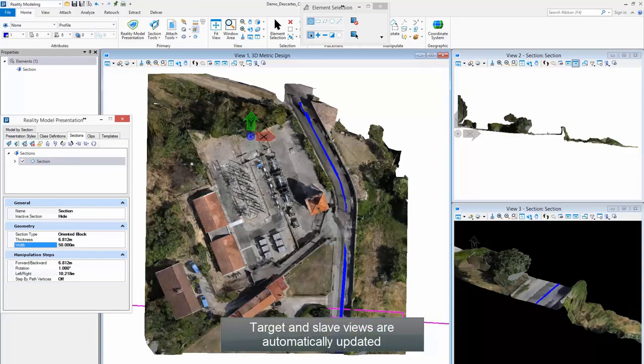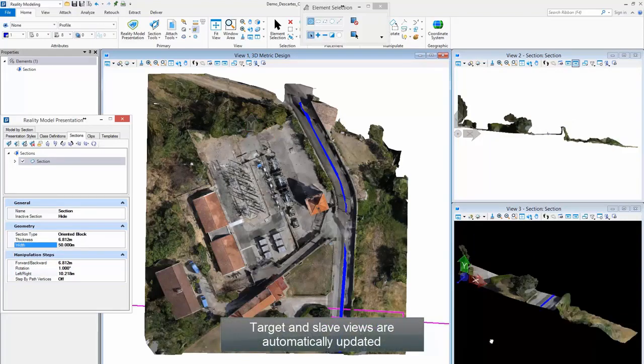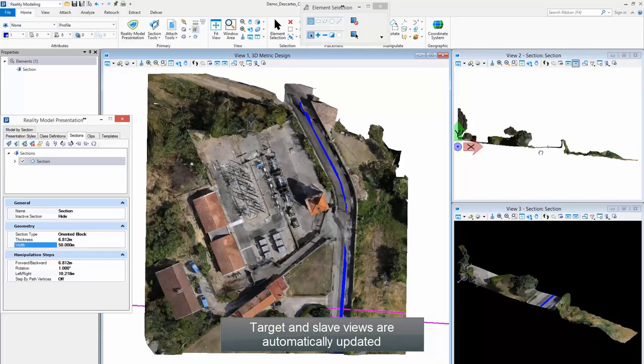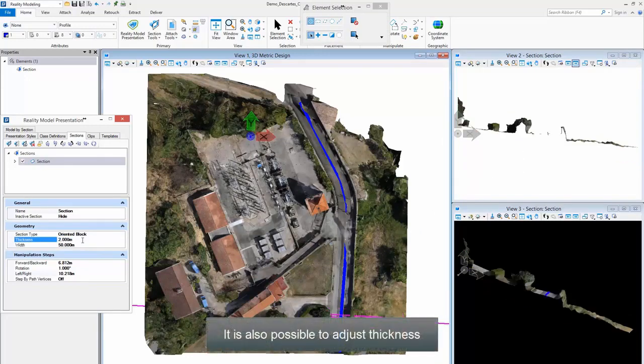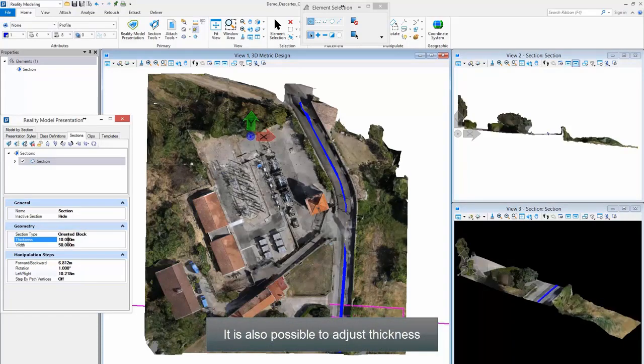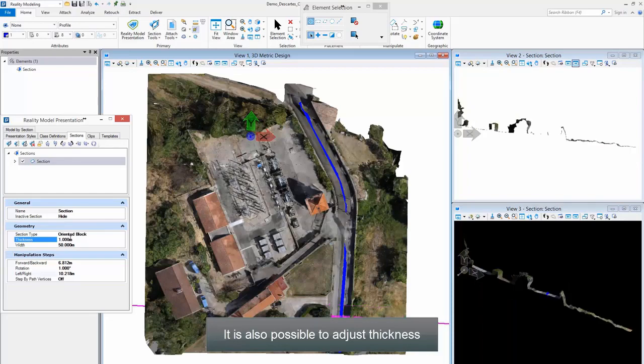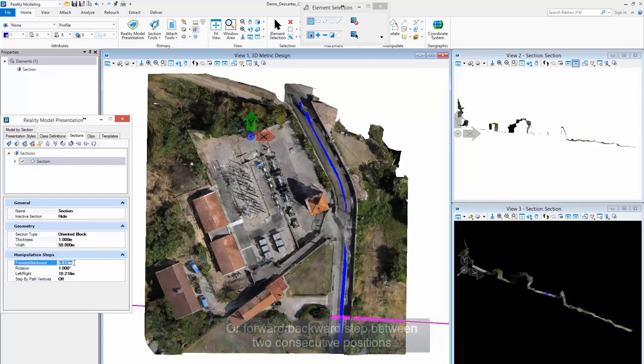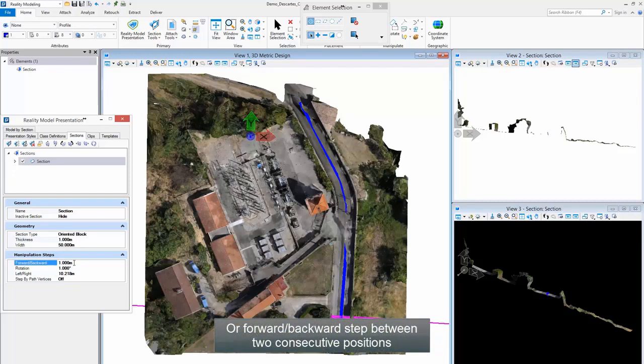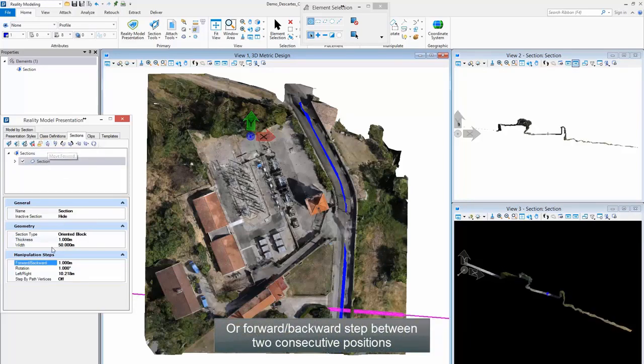It is also possible to adjust thickness or step forward and backward between two consecutive positions.